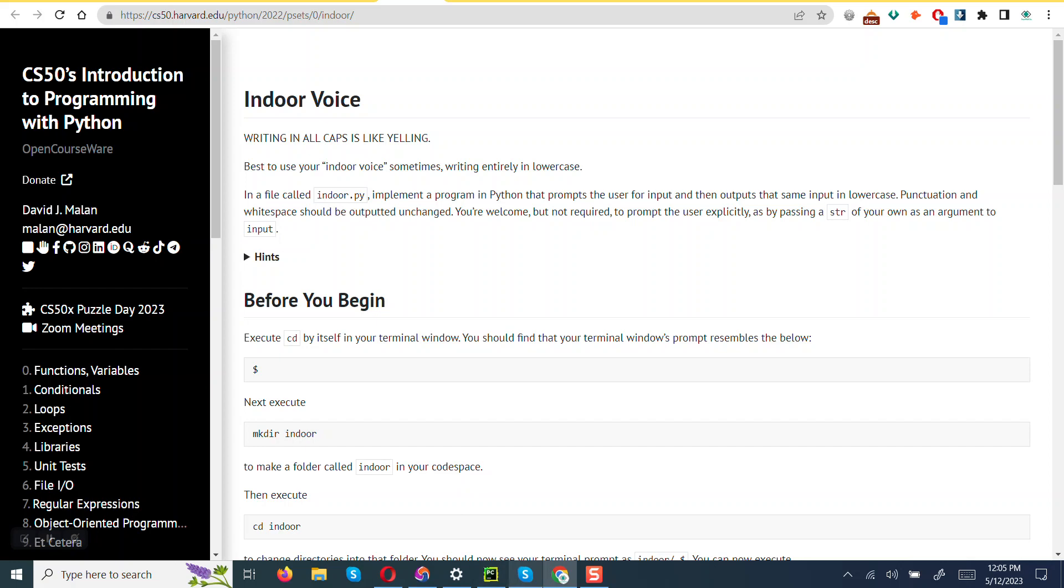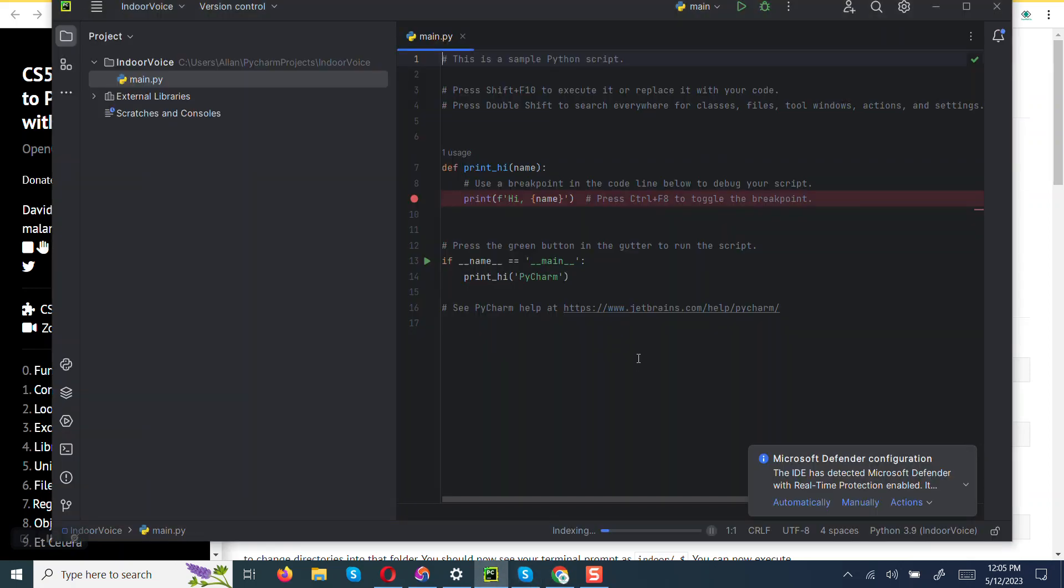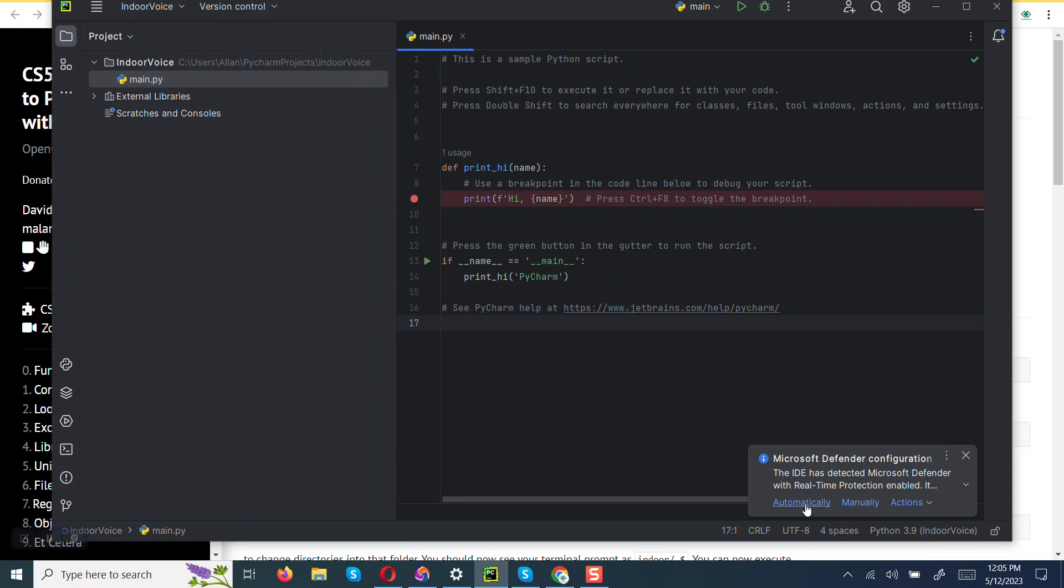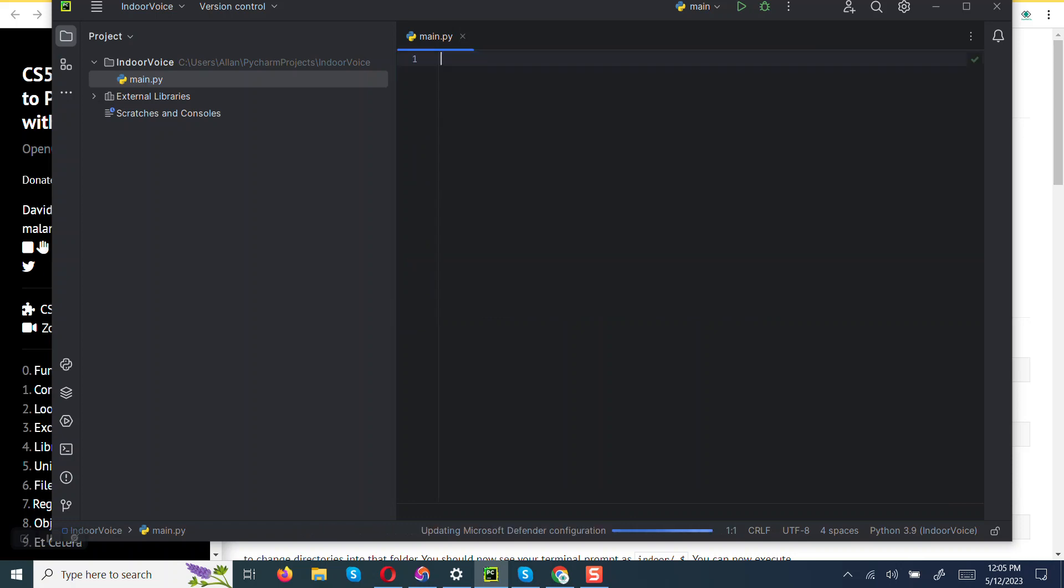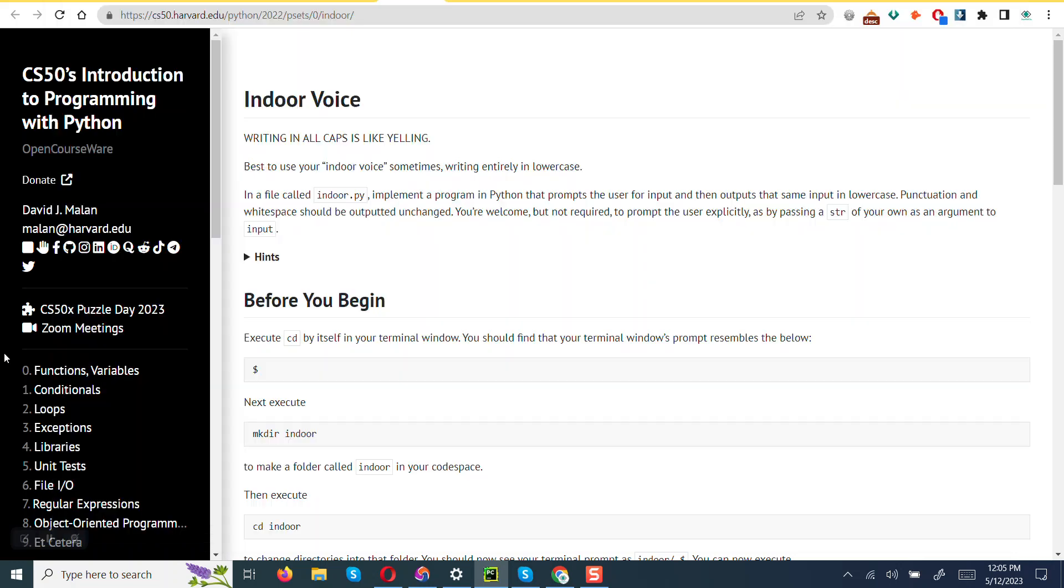Like I said earlier, I love using PyCharm, so the first thing that I'm going to do is declare, I'm going to clear this default text. So one of the things that the prompt asks us, in a file called indoor, implements a program that prompts a user for an input.